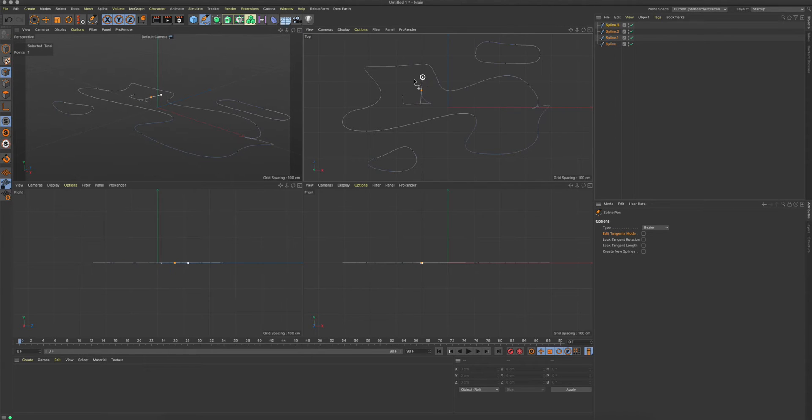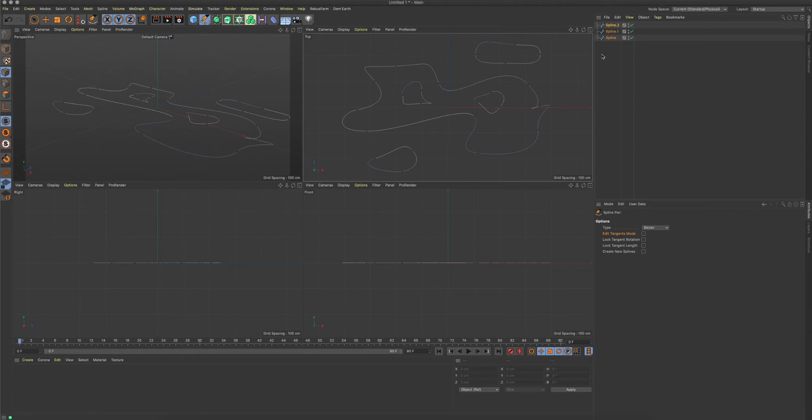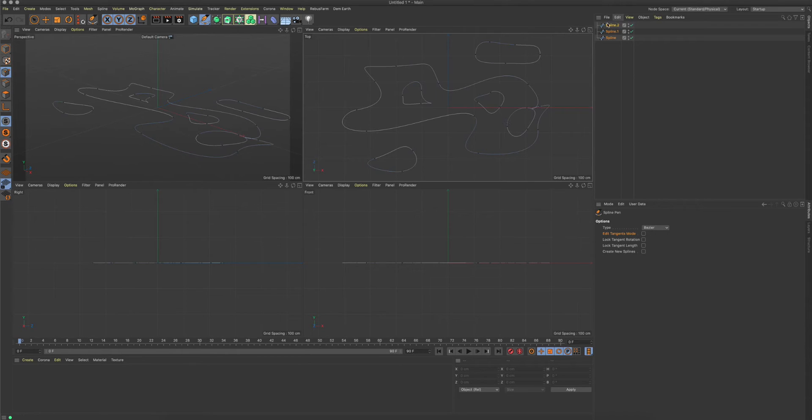If this isn't activated and you draw a spline and then draw another one, it actually gets merged again into the spline from before. So you always keep this one spline object.